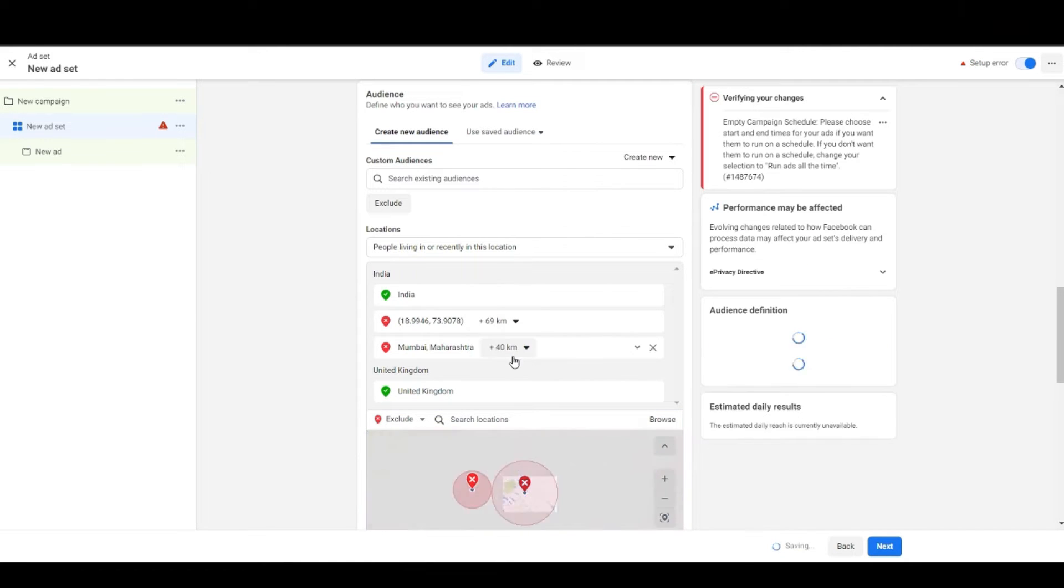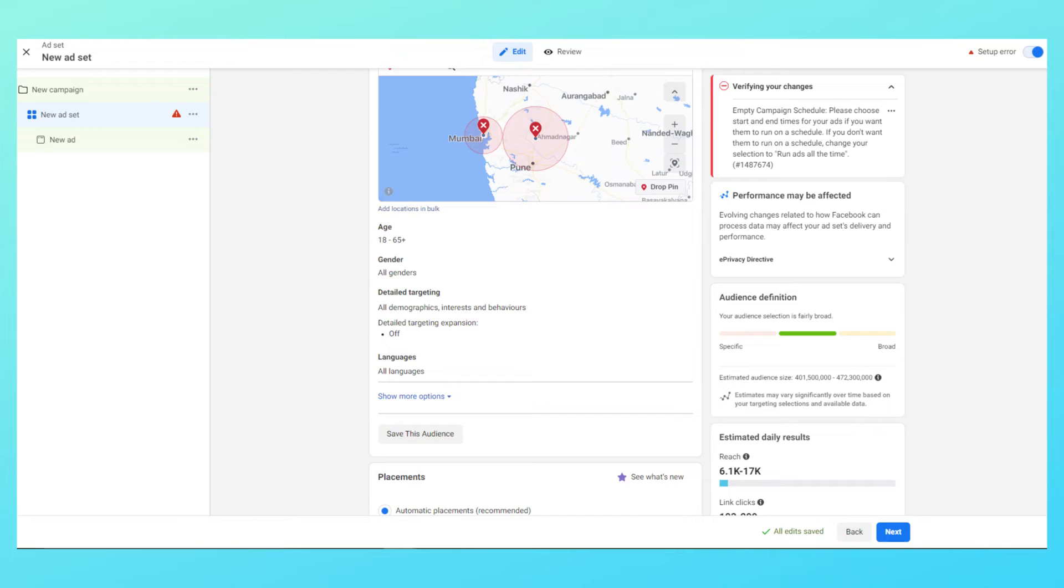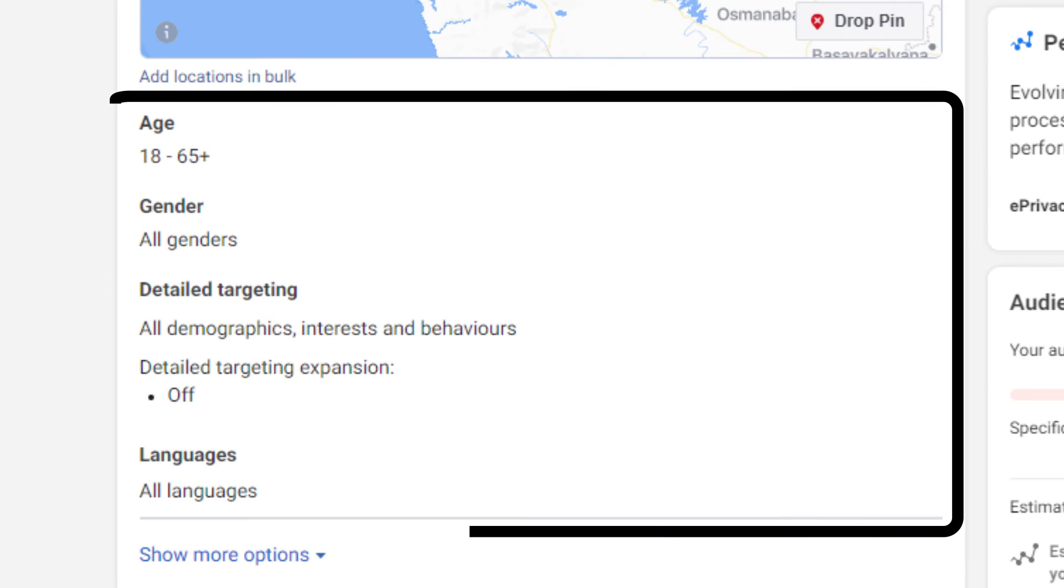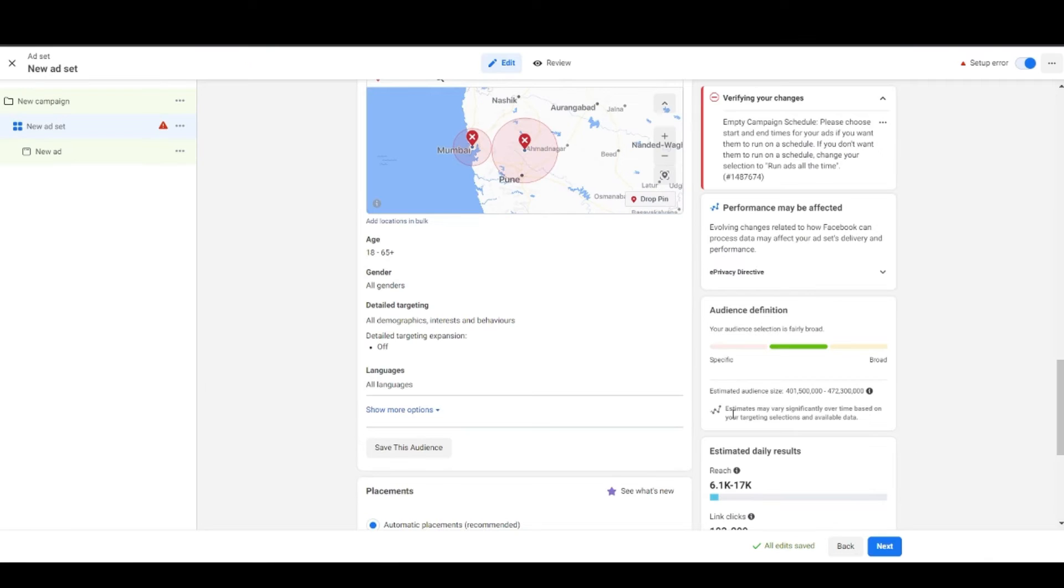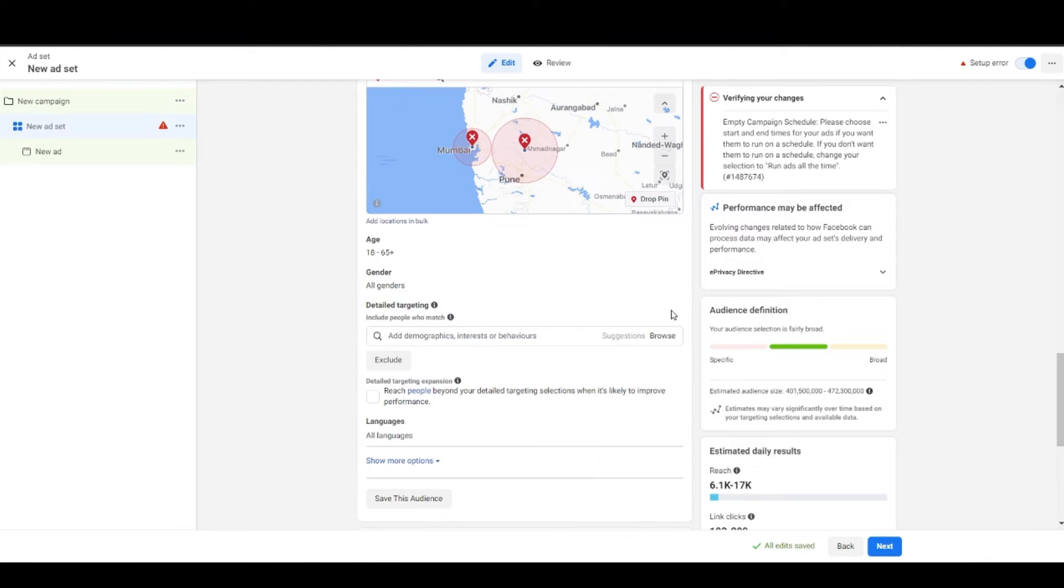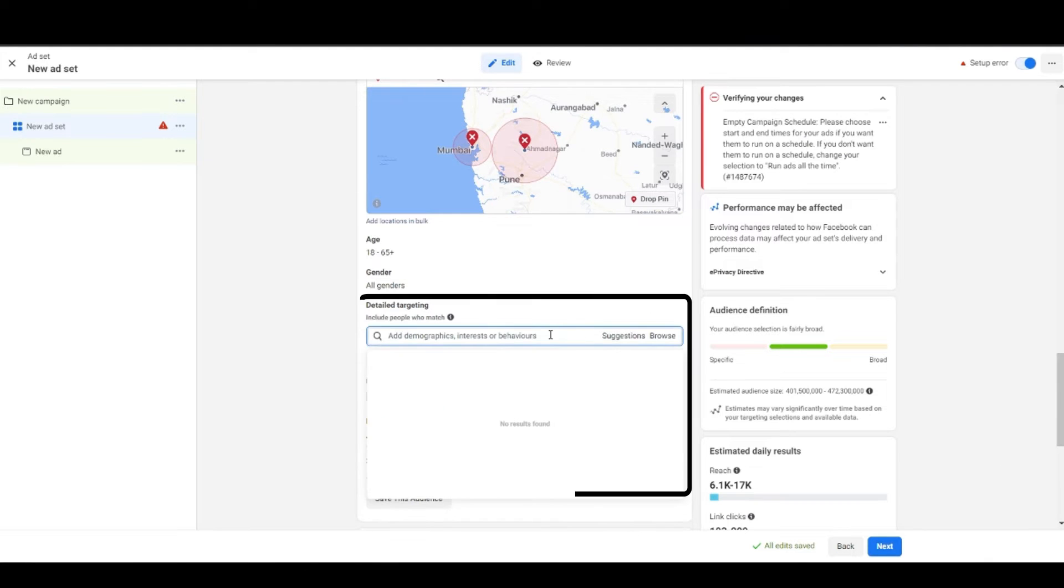You have all the options and that's what I love about Facebook because none of the other ad platforms other than Google provides this kind of flexibility. Then you have all the basic targeting options like age, gender and language, and in between them you can see a detailed targeting section.